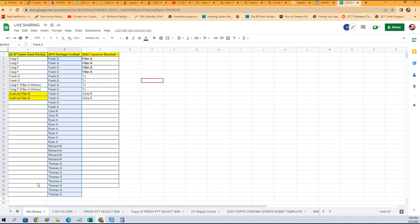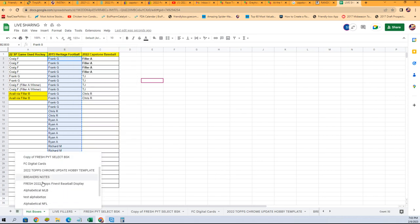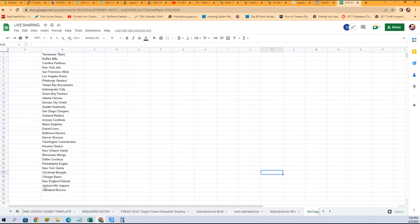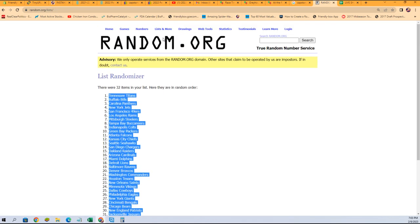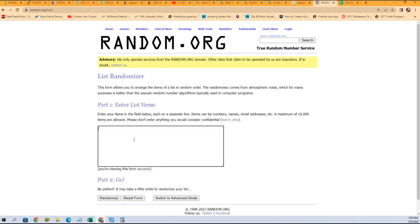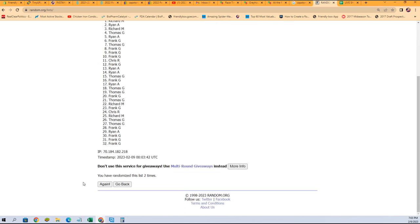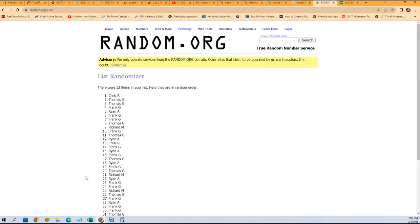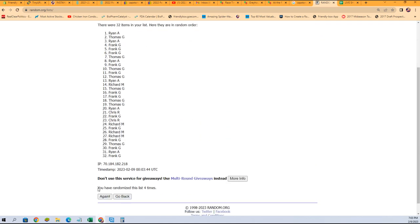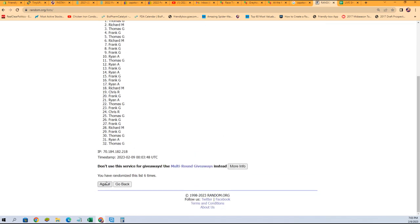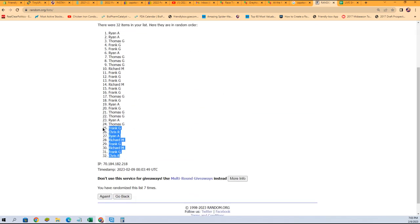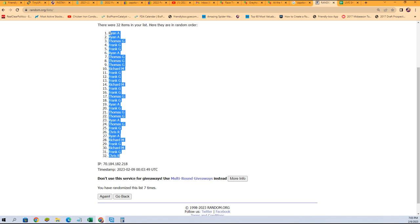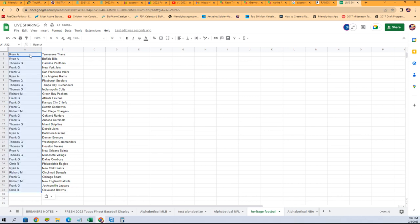Go right back over here to Heritage Football and we're going to random all of our owner names seven times through. Good luck guys. That's one, two, three, four, five, six, and a lucky number seven. Chris R, you're at the bottom. Ryan A, you're all the way at the top.